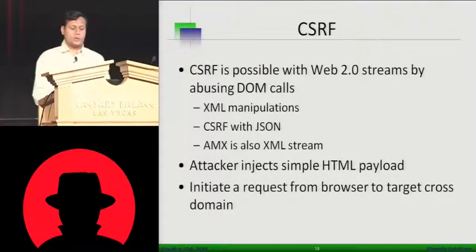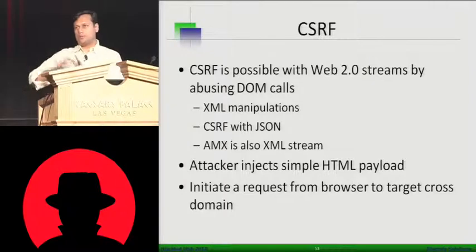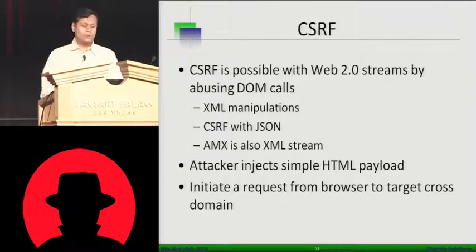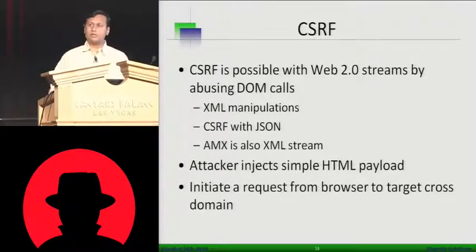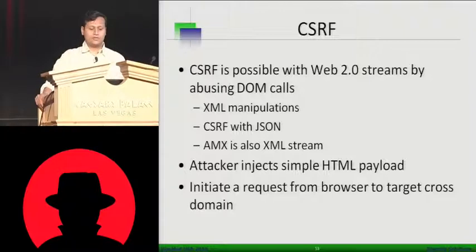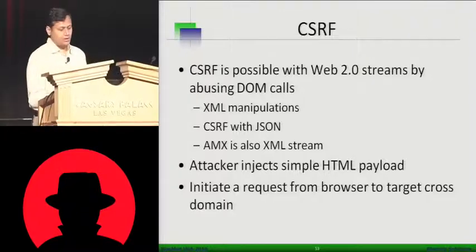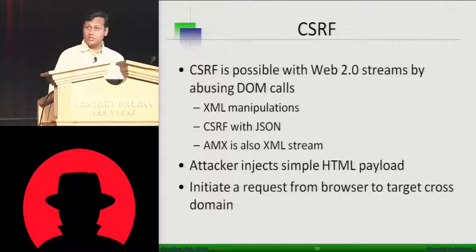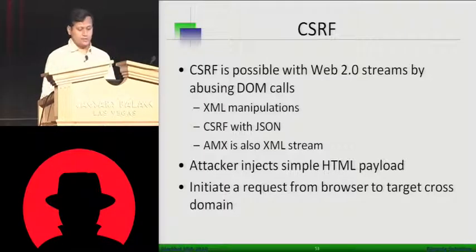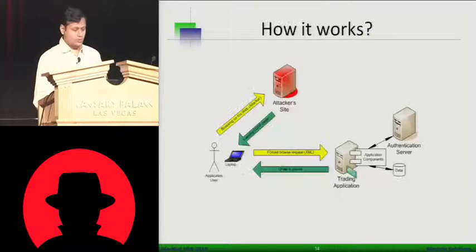CSRF is possible with the web 2.0 stream. DOM is making back-end calls over here with the JSON or making a call to the XML. We try to see whether you can do a CSRF over JSON or you can do a CSRF over XML. And we figure out how it's quite possible as well.